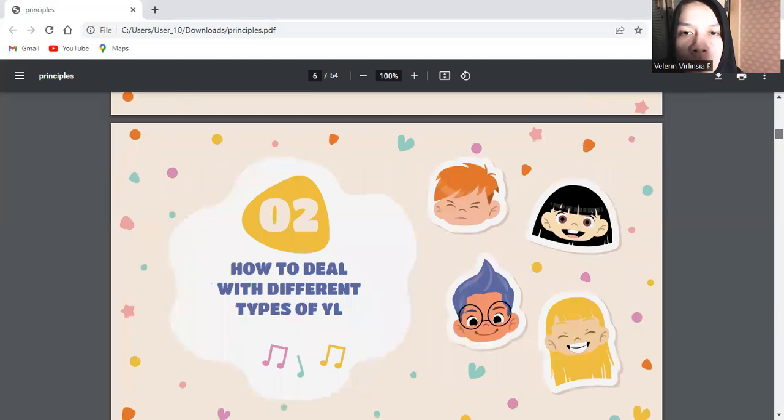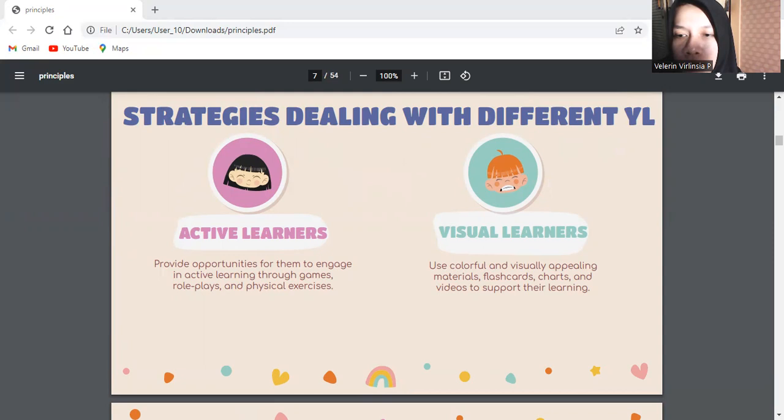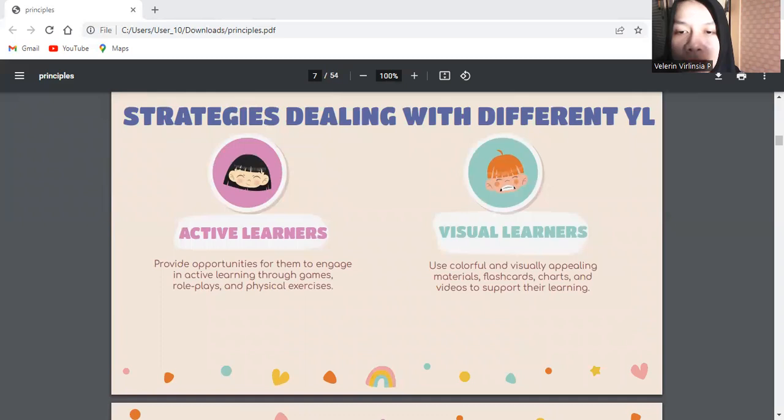The second session, I will explain how to deal with different types of young learners. Strategies for dealing with different young learners. The first is active learners. Some young learners are energetic and thrive on movement and hands-on activities. Provide opportunities for them to engage in active learning through games, role plays, and physical exercises. Incorporate kinesthetic elements like gestures, actions, and dance into lessons to help them stay engaged.